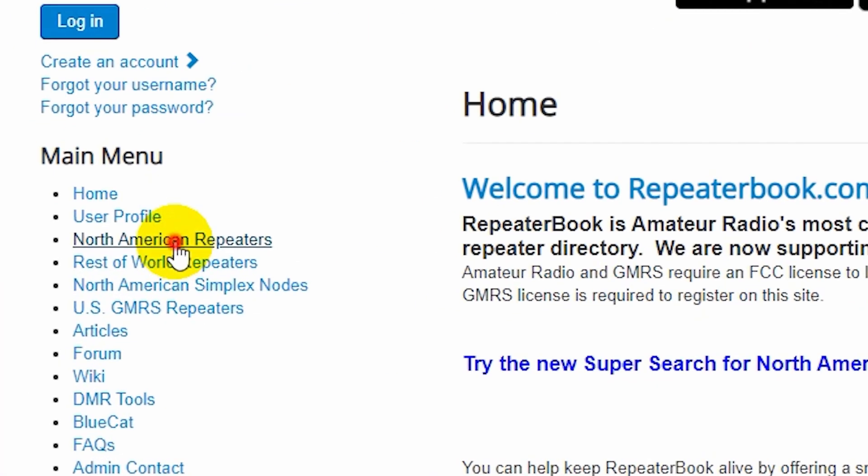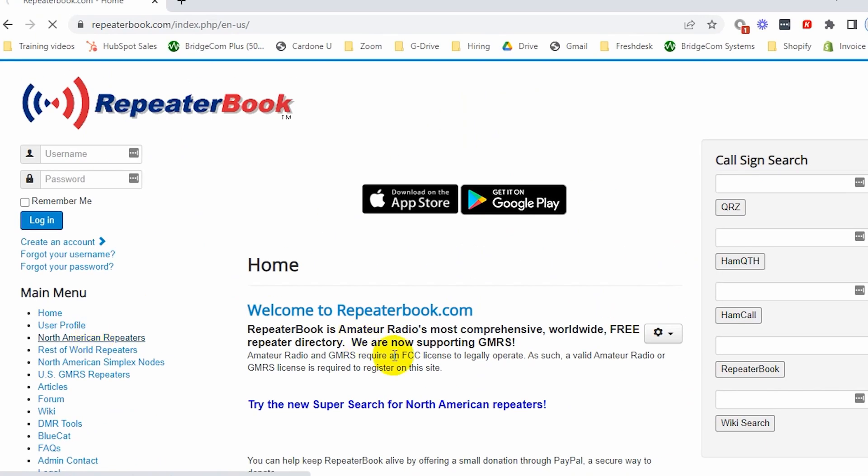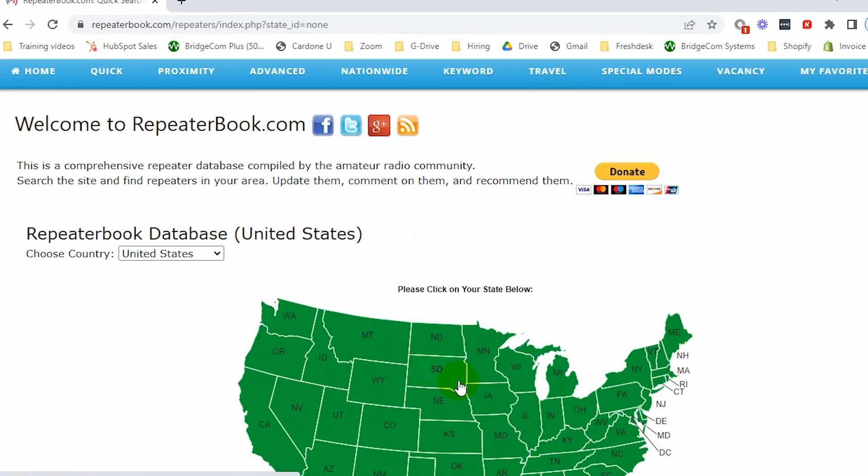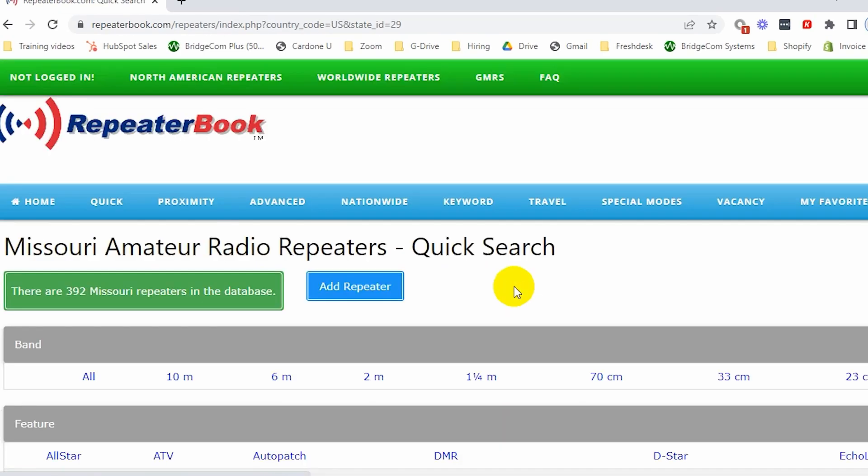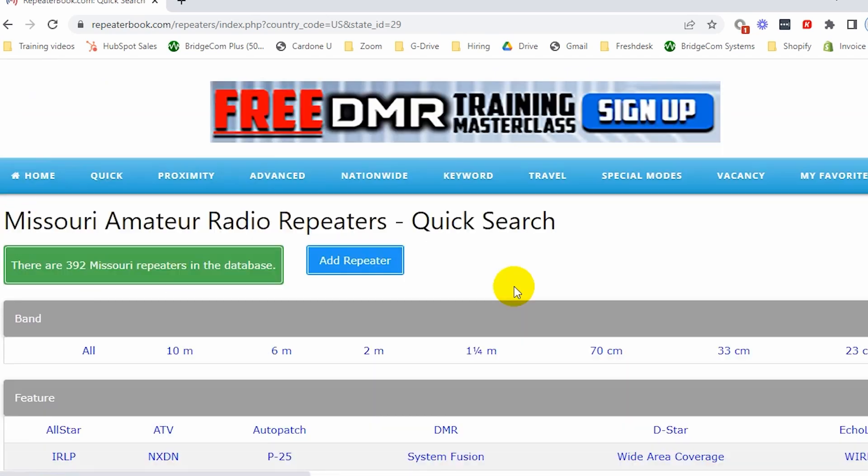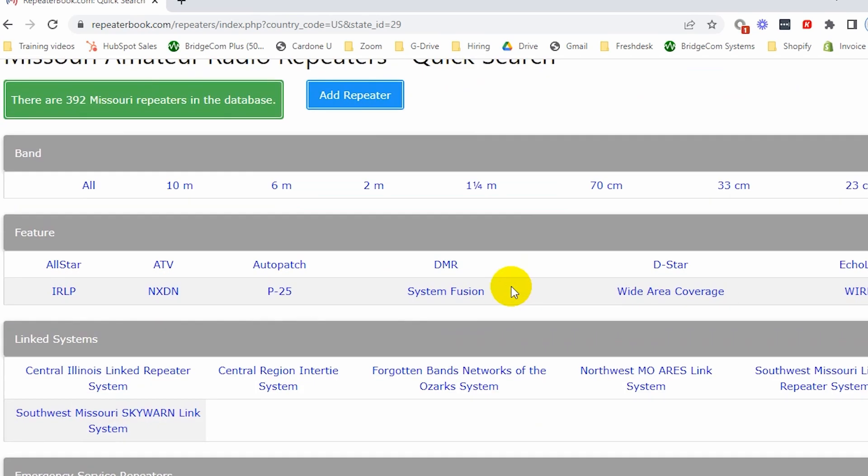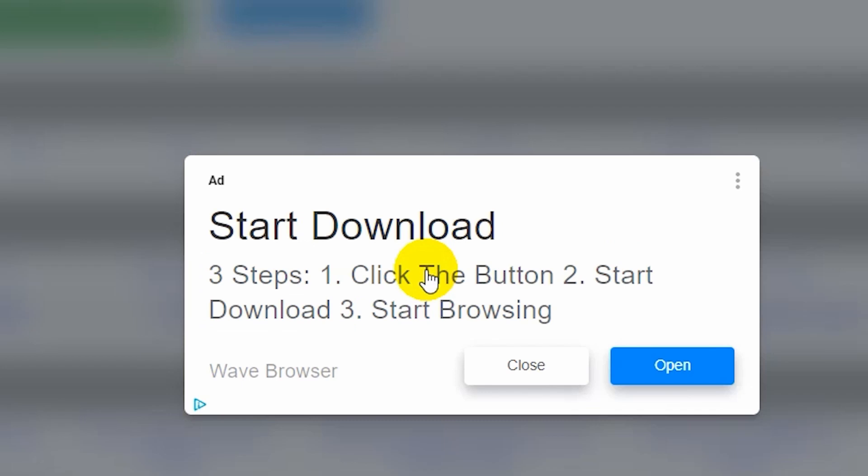So just select your region. And from here, we can select our state. And we have some different filters. In this case, I'm looking for a digital repeater. I'm going to choose DMR.